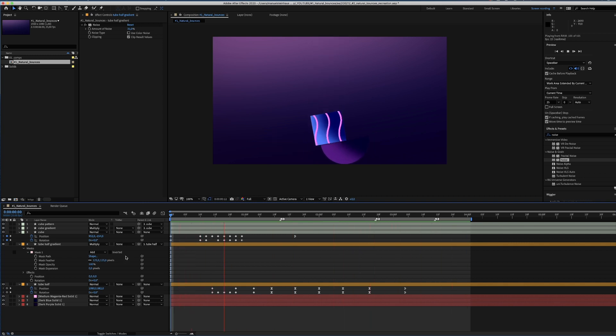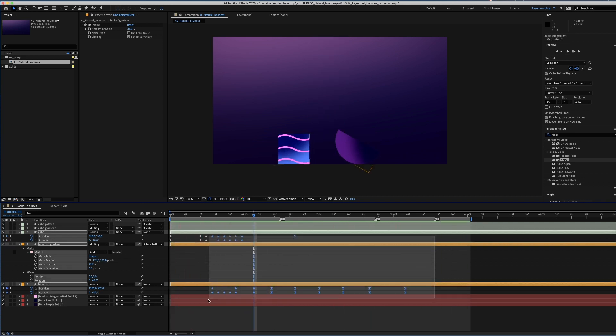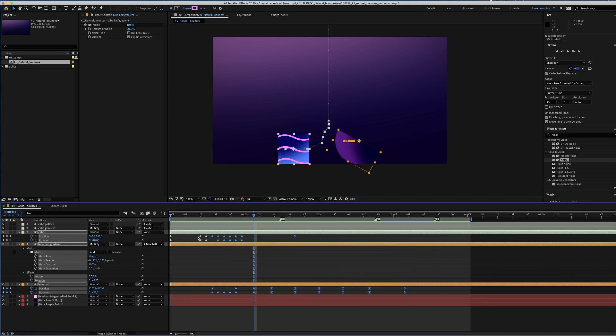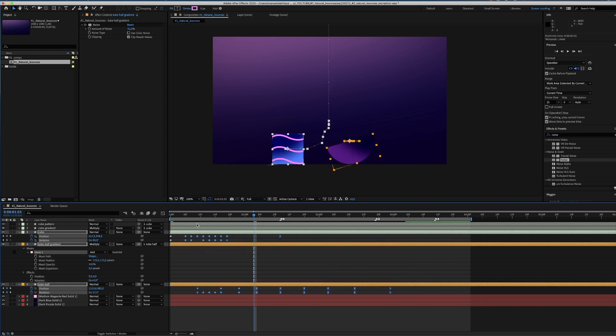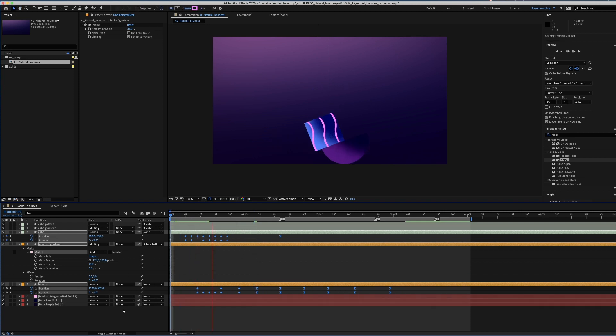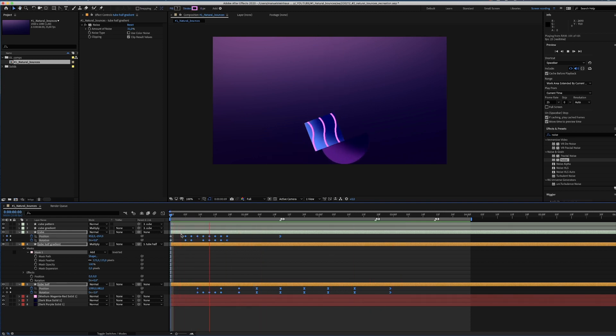Just realized, maybe the cube falls a bit too slow, I'll speed it up a bit. Nice and bouncy.